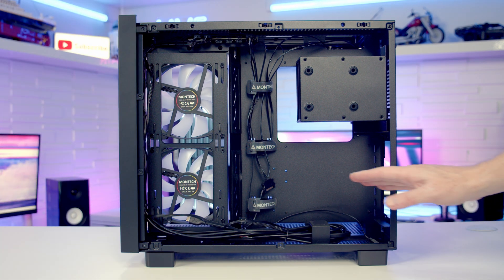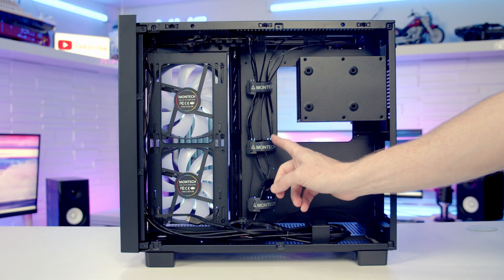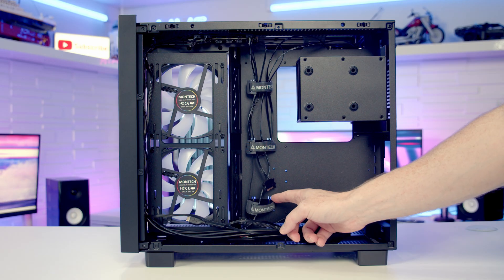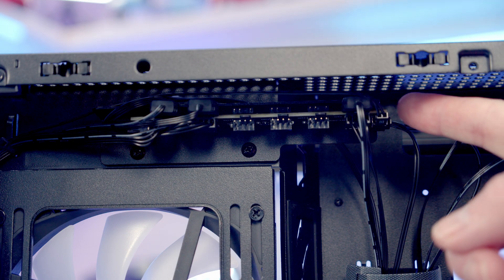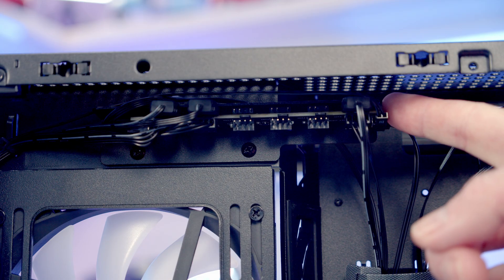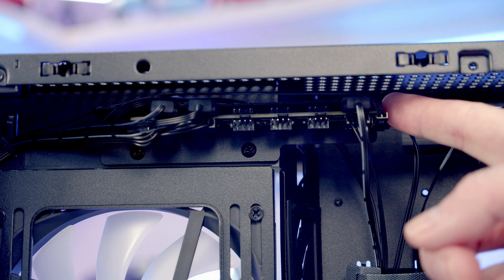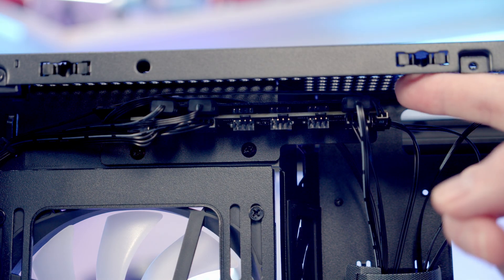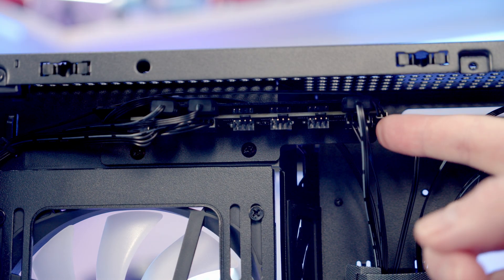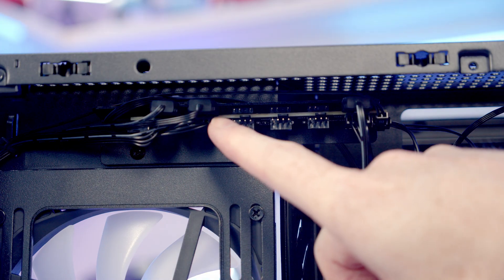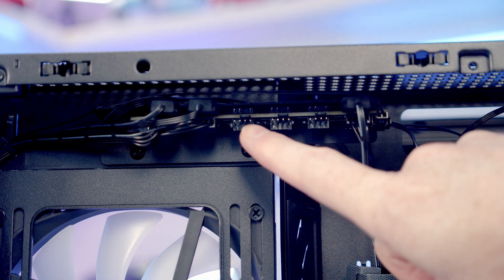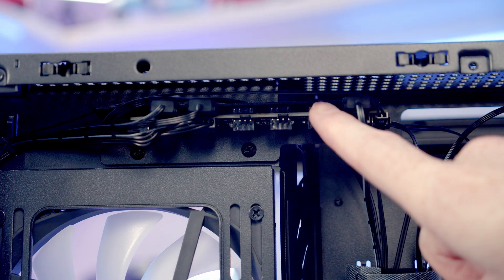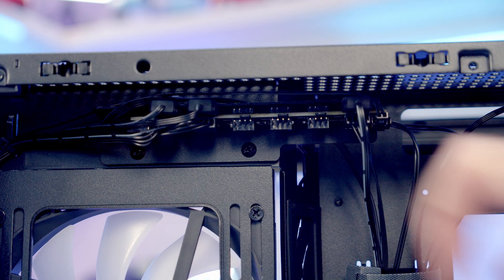So in terms of cable routing space, this all looks to be really good and we've got these velcro cable straps in the middle to help manage all our cables. At the top of the case we've got a six-port PWM and ARGB hub, and you can see our rear fan's plugged into here and the two side fans are plugged into here, meaning we've got three free PWM and ARGB ports.